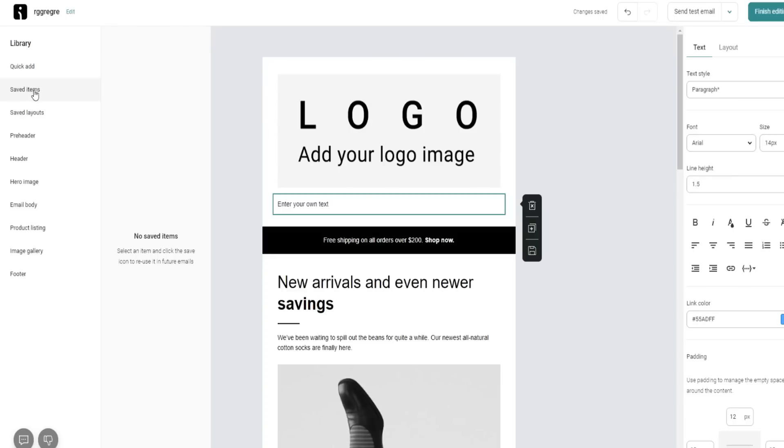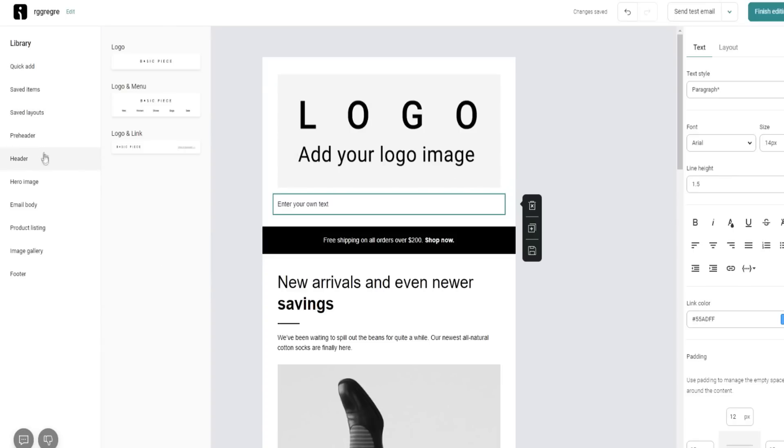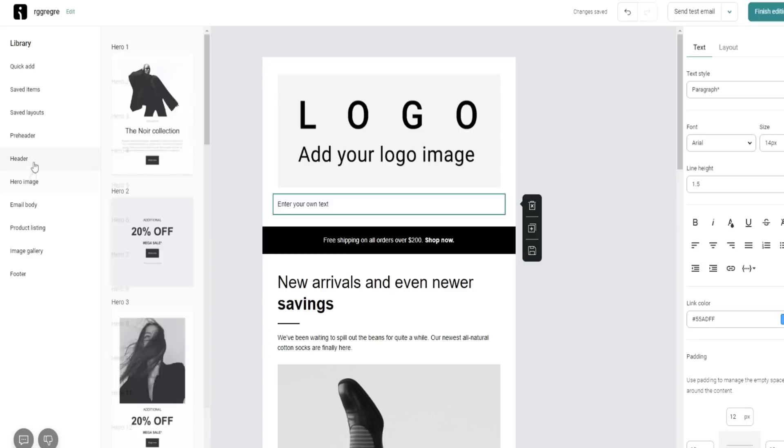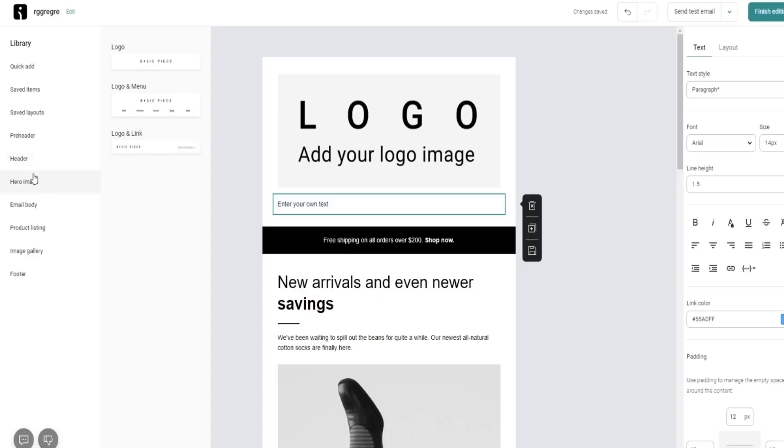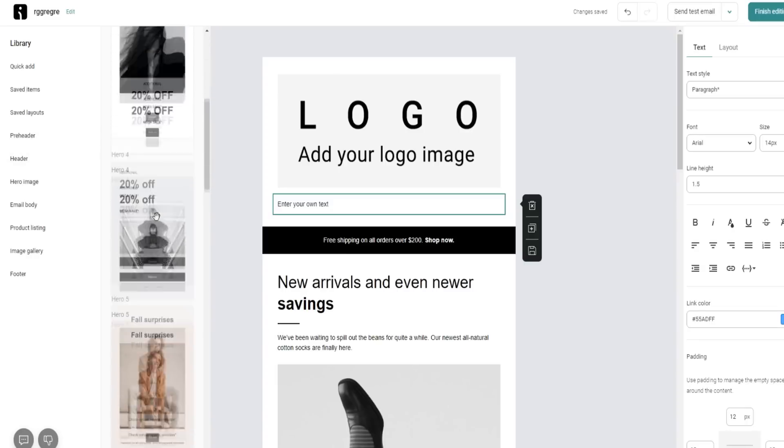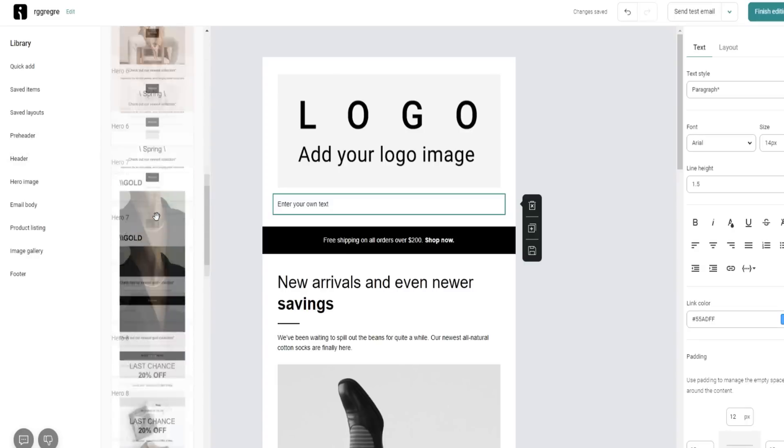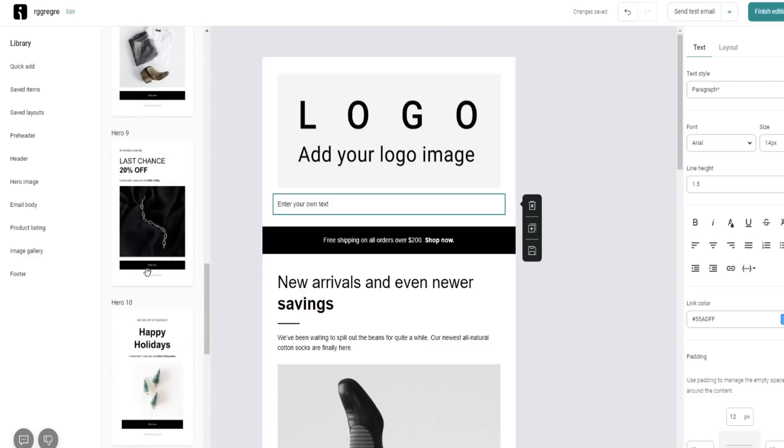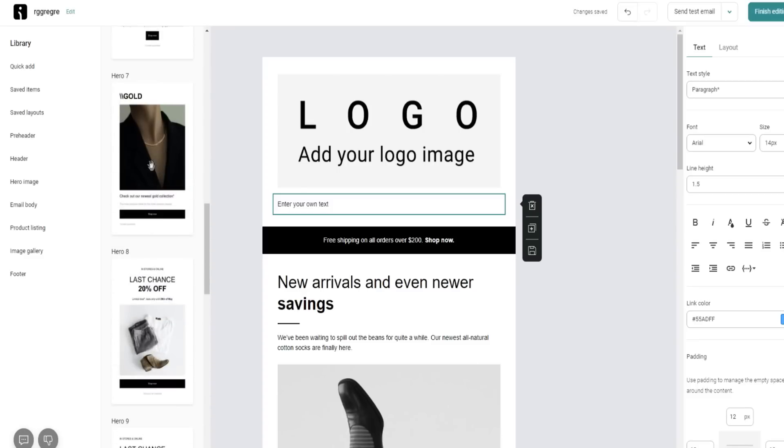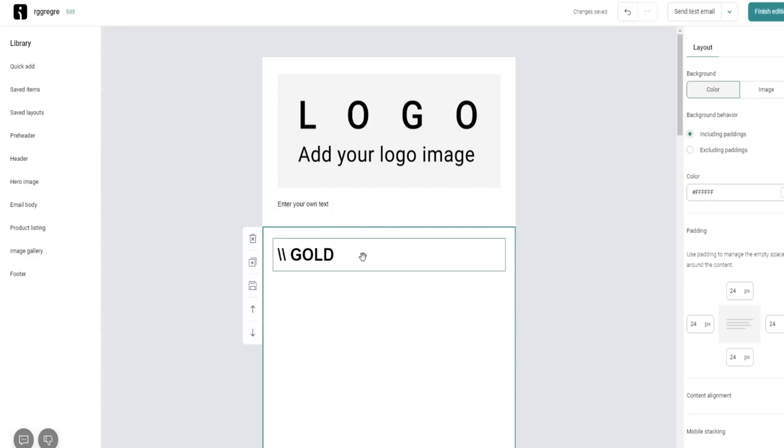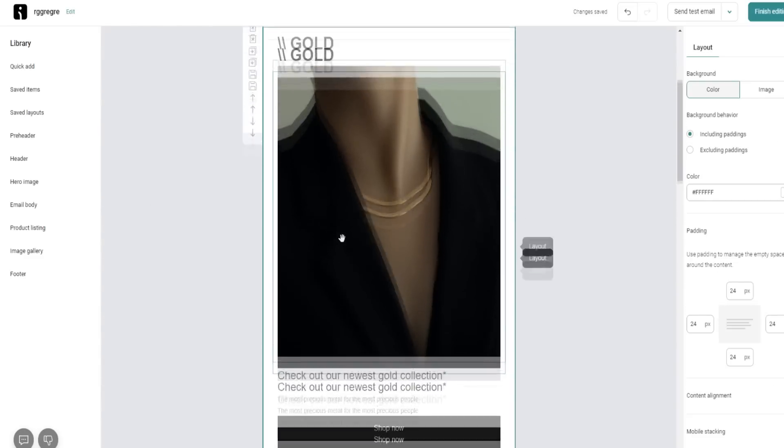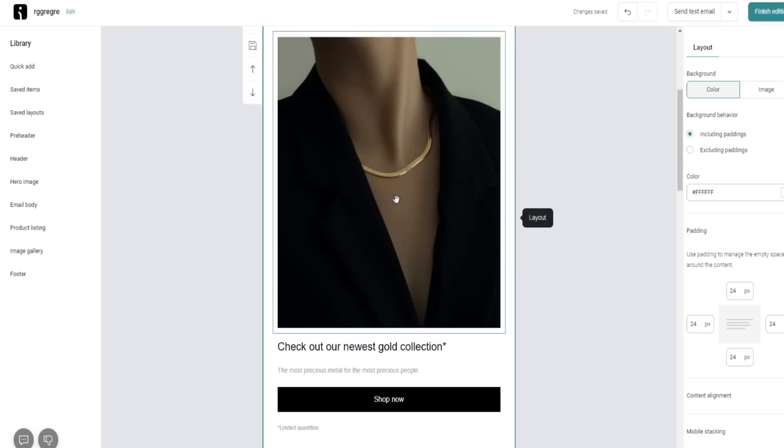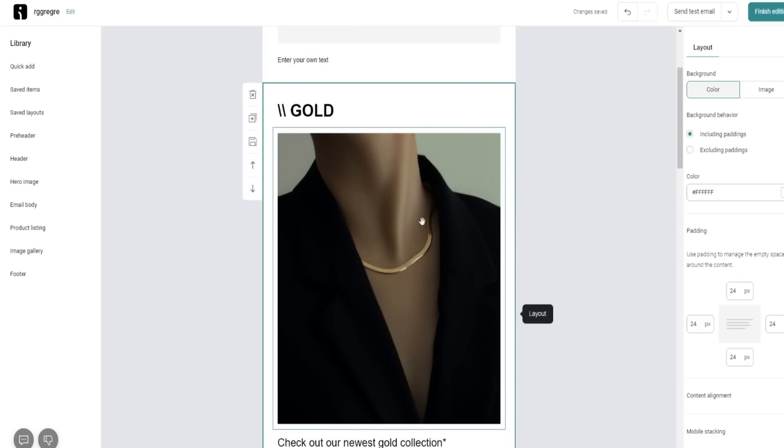Now, some of these things we can add right here are just absolutely amazing. We can obviously save different layouts and items. We can do that on our own leisure essentially. We can use these pre-built headers. I love the hero images right here as well.